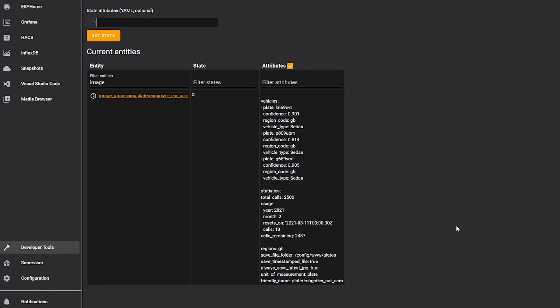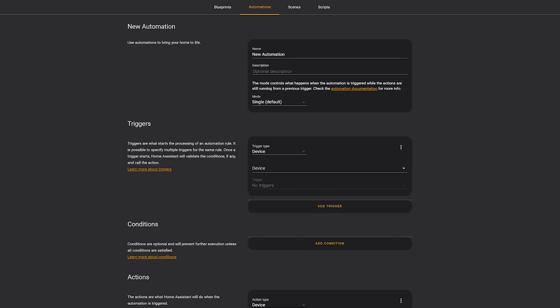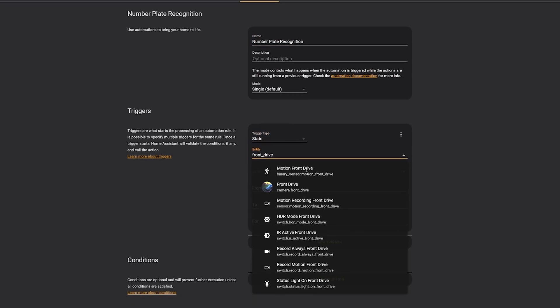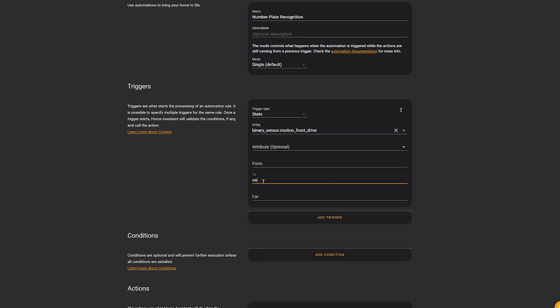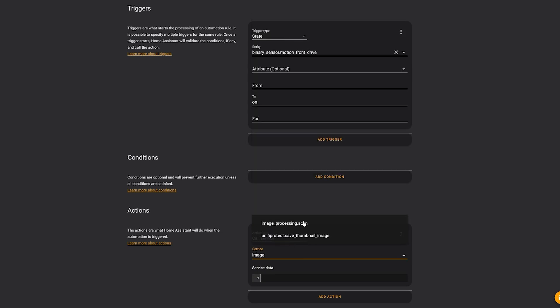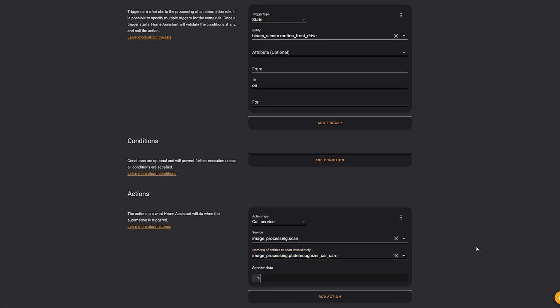It's certainly far more accurate than OpenALPR was for me. You'll also see in the attributes that it shows how many images you have remaining on the free tier, which could be useful for setting up automations based on that. From there you can create a basic automation that triggers the service based on motion detection from your camera — using the motion detection template as the trigger to call the image_processing.scan service.